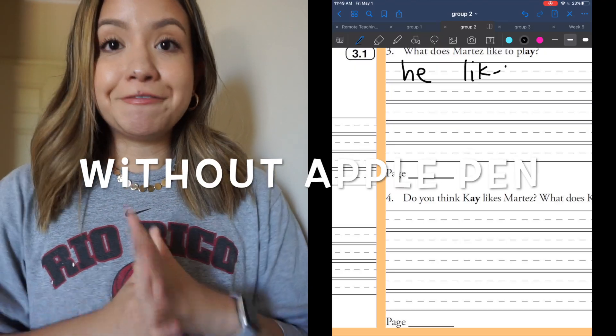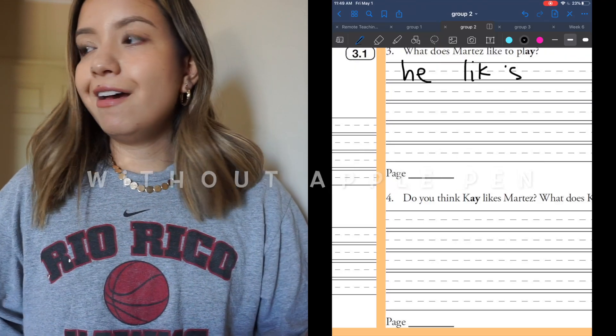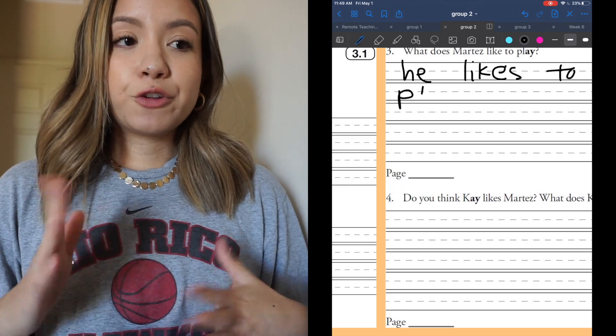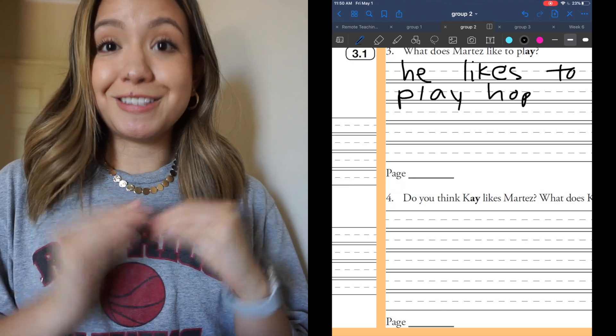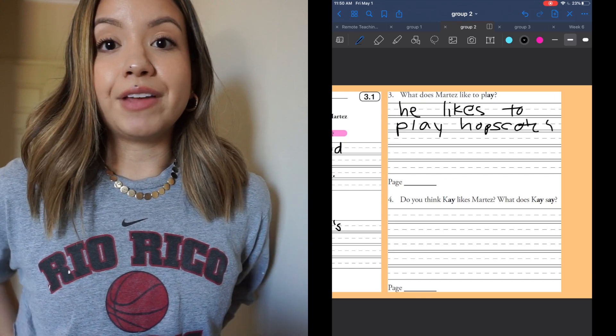I had someone in my DMs saying they were having trouble with the pages moving on GoodNotes, and I'm assuming that person was not using a stylus pen, because that happened to me this week. I had finished teaching one class, took a break, was logging back in to teach my next class, couldn't find my Apple Pencil anywhere, so I figured I'd just use my finger — and it was not working. So it's going to be super helpful to have a stylus pen if you're using this method.